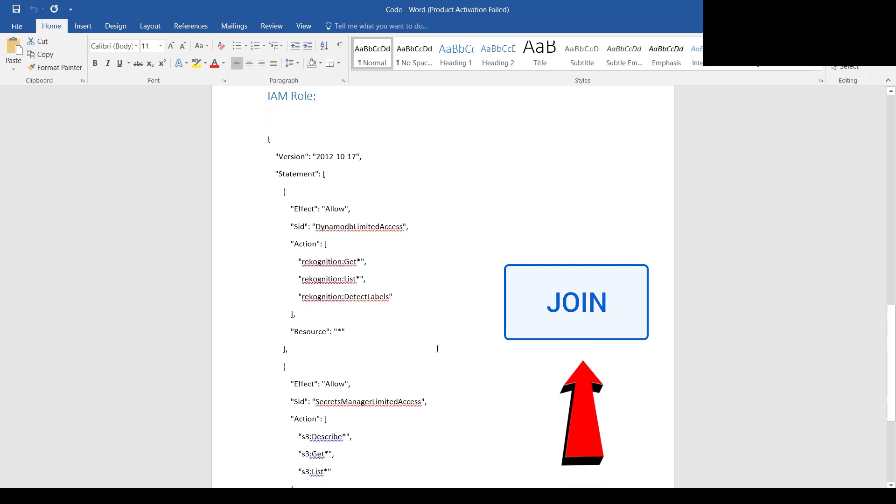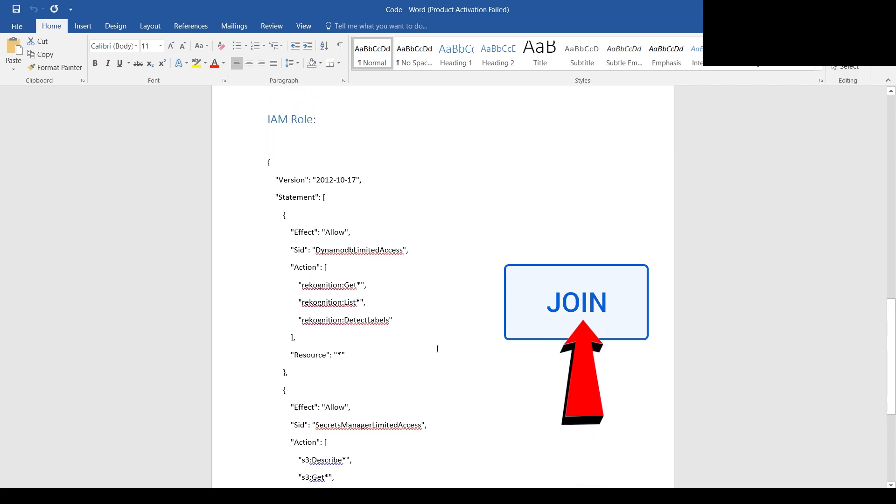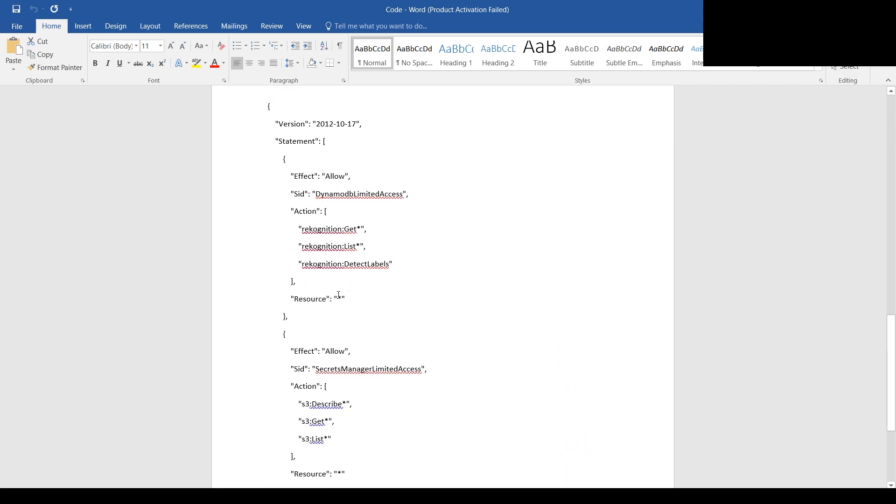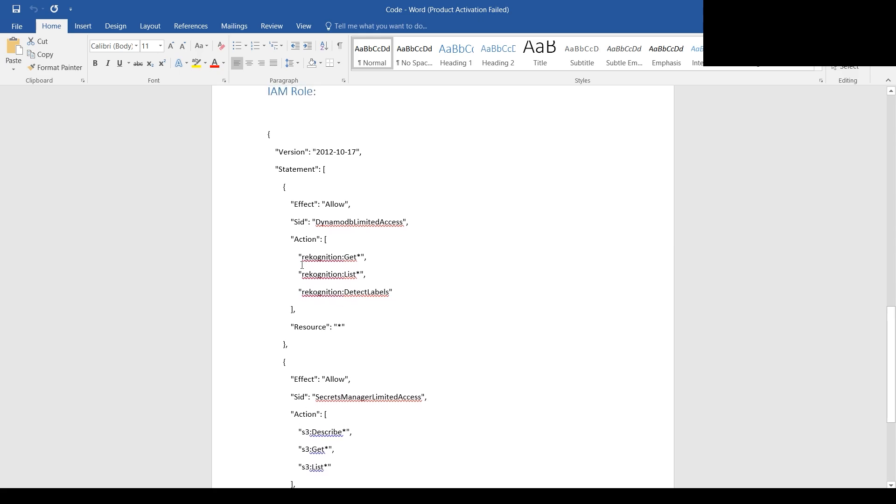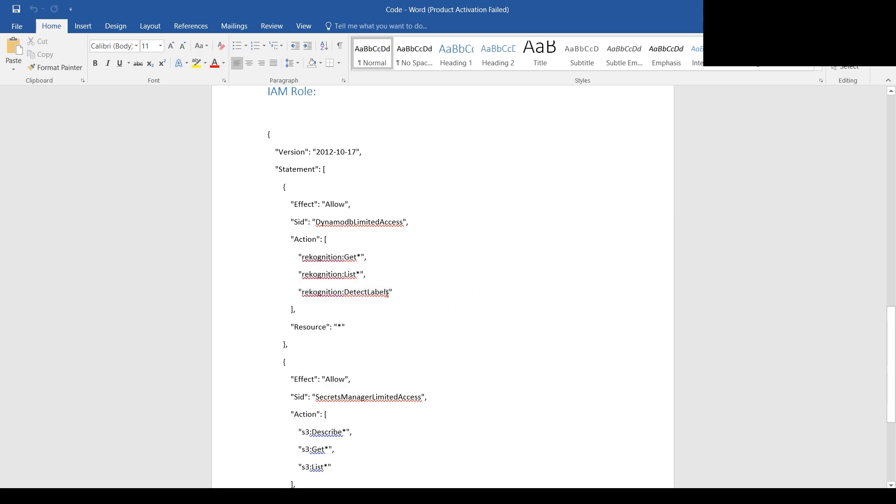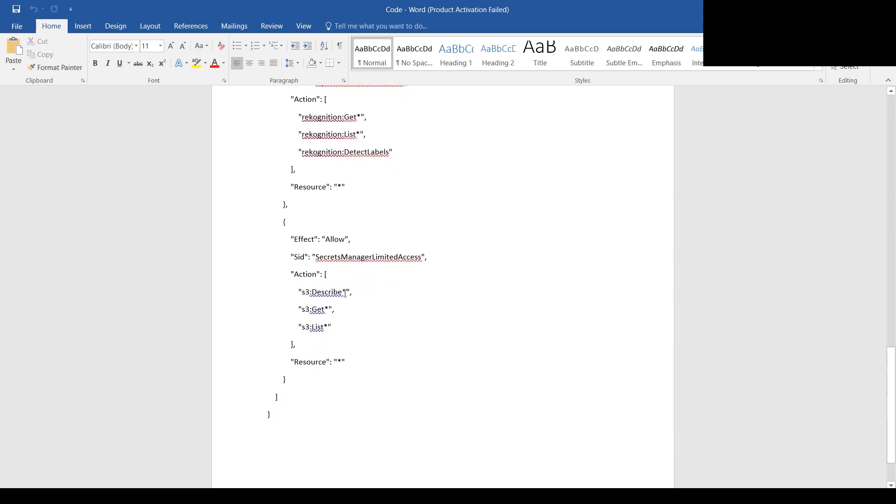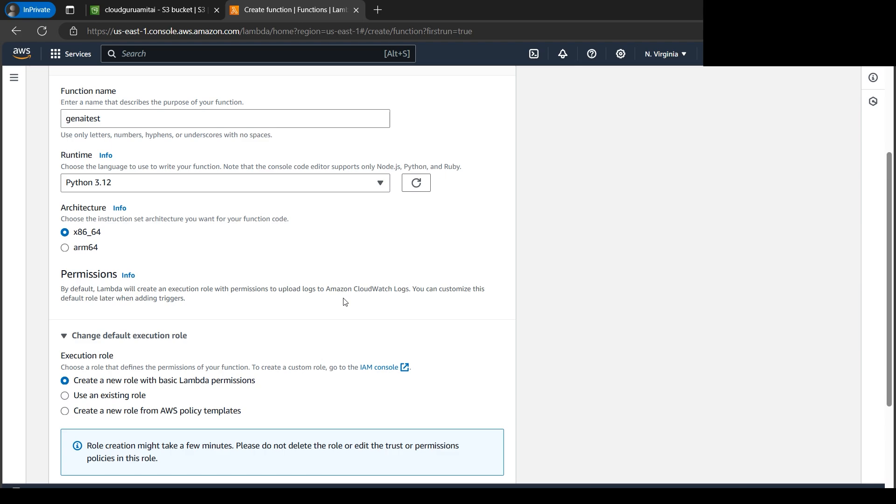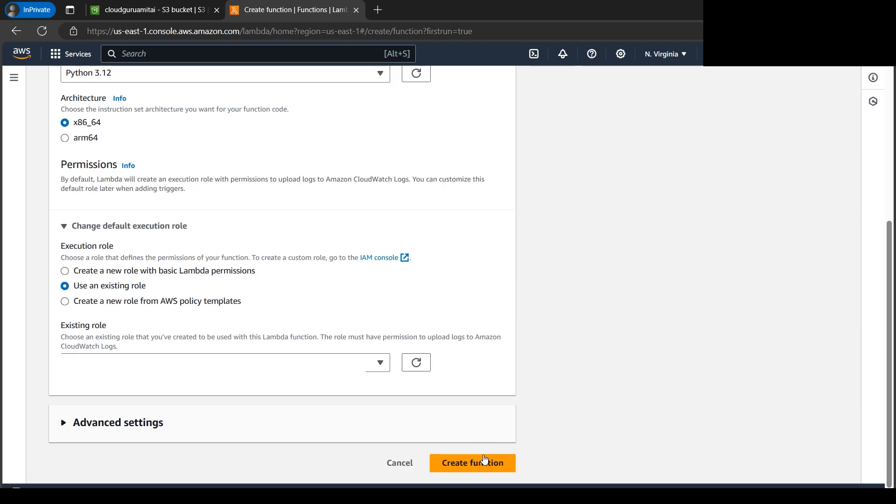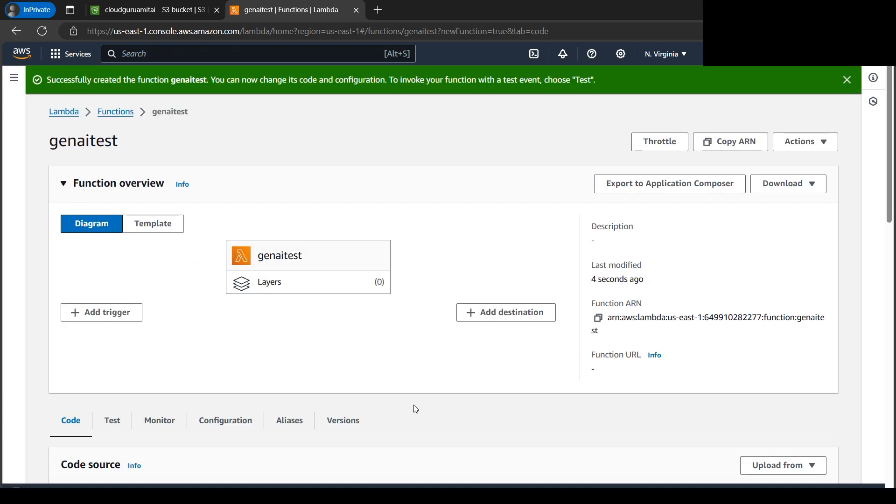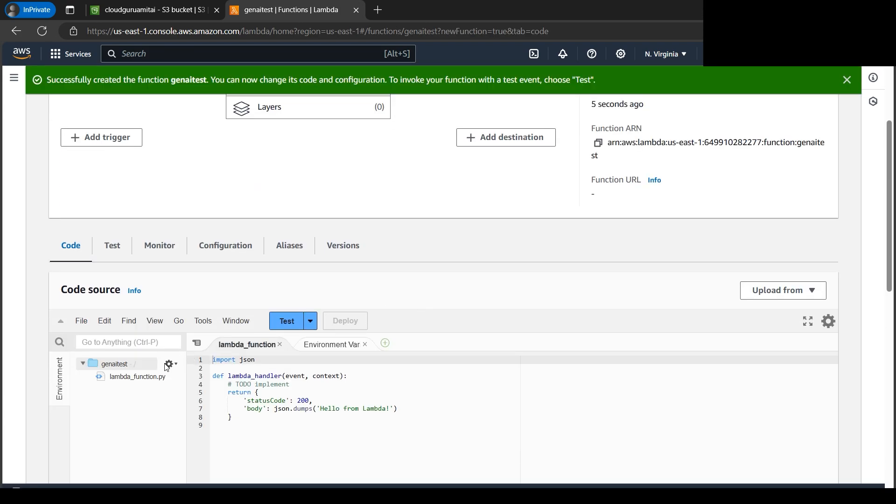Basically what the IAM role is all about - we'll be requiring the minimum access to get and list Rekognition detect labels, and also from the S3 side we need to describe, get, and list. I hope you are familiar with my previous tutorials about what it does. Let's go back and select our existing role which I have created. After selecting the role, let's click on Create Function.